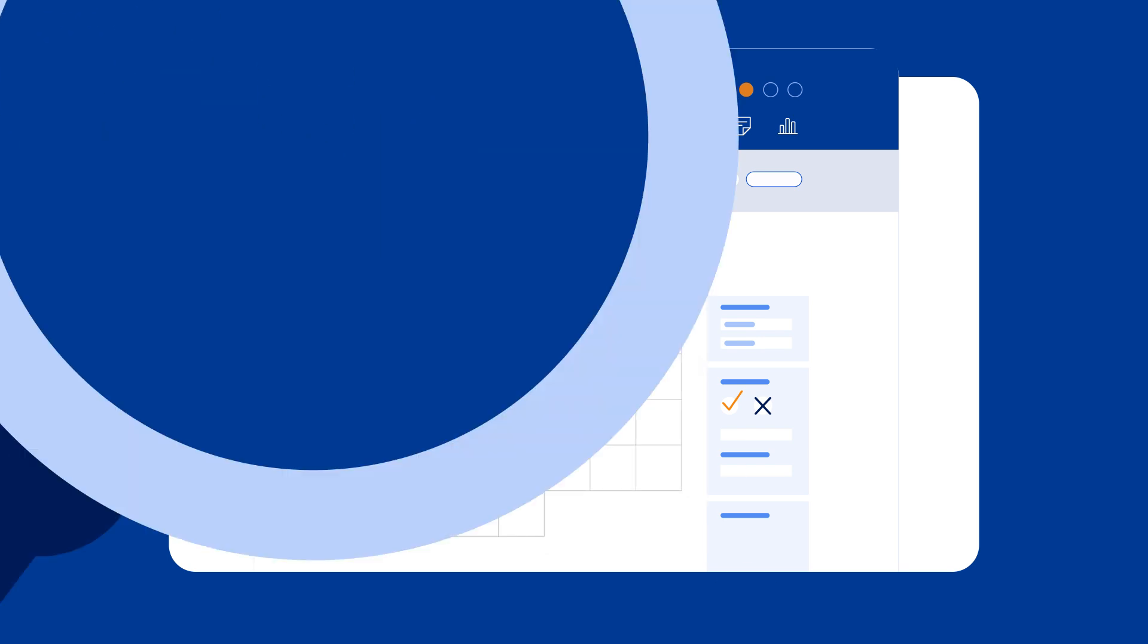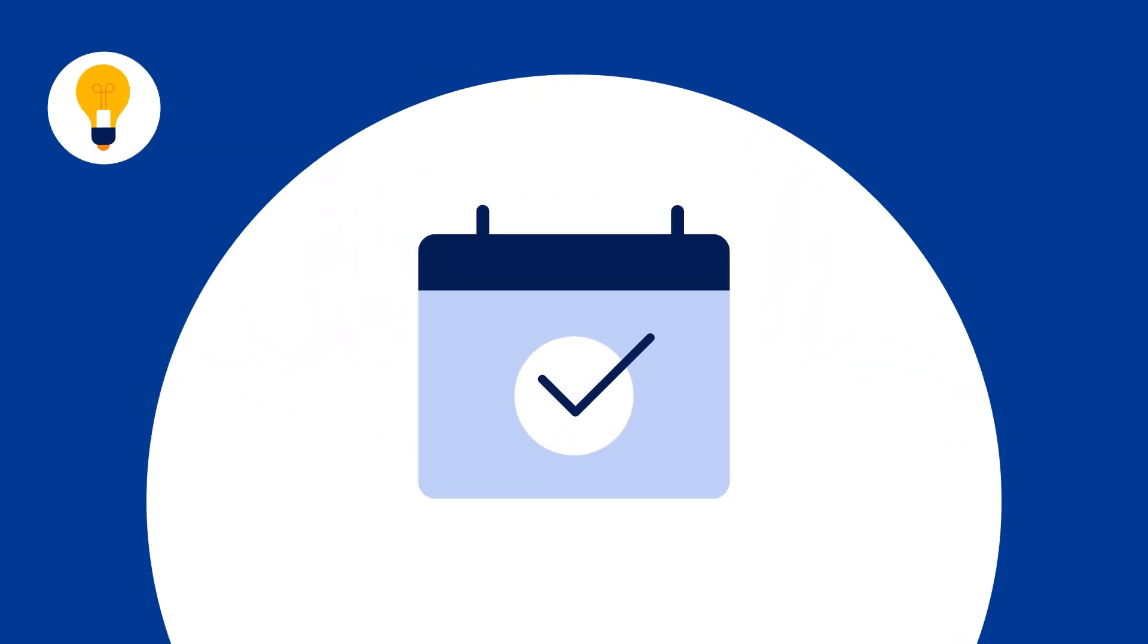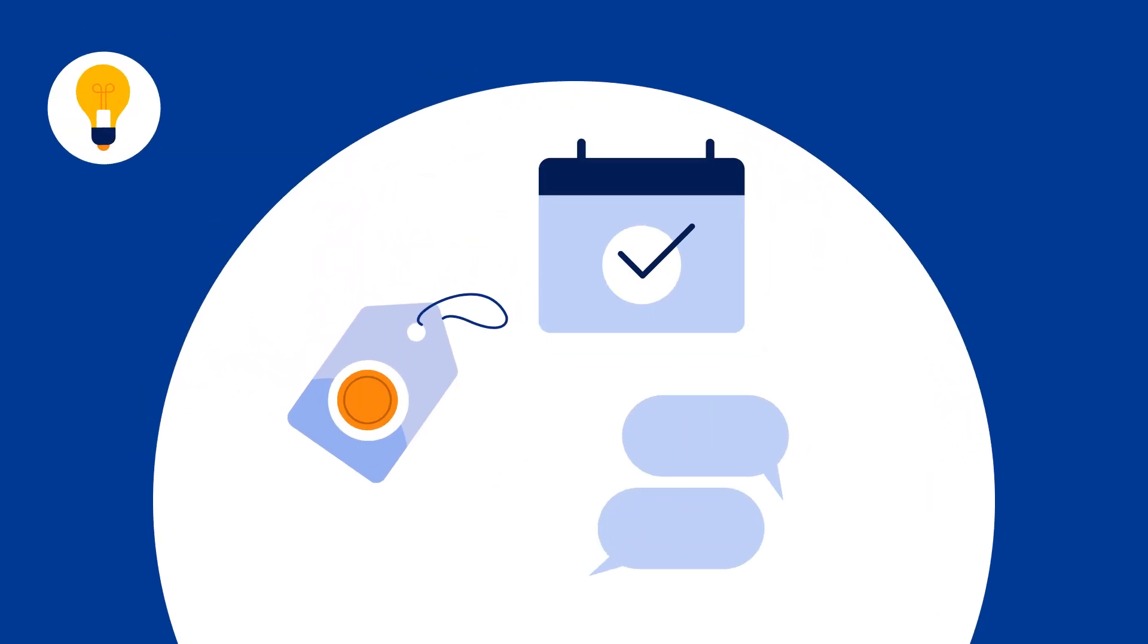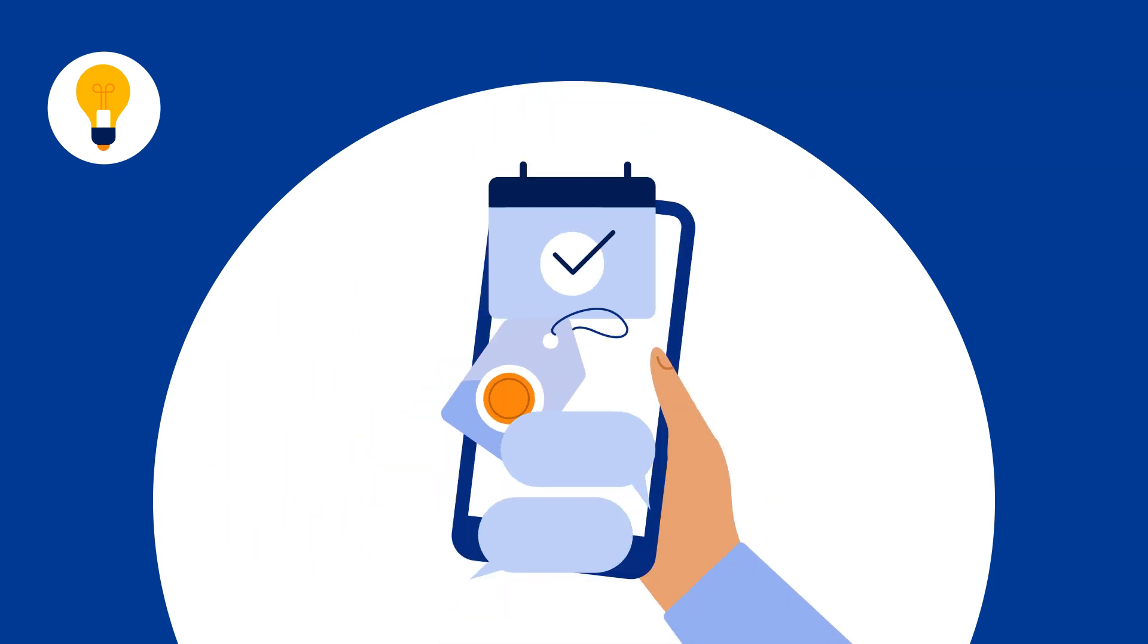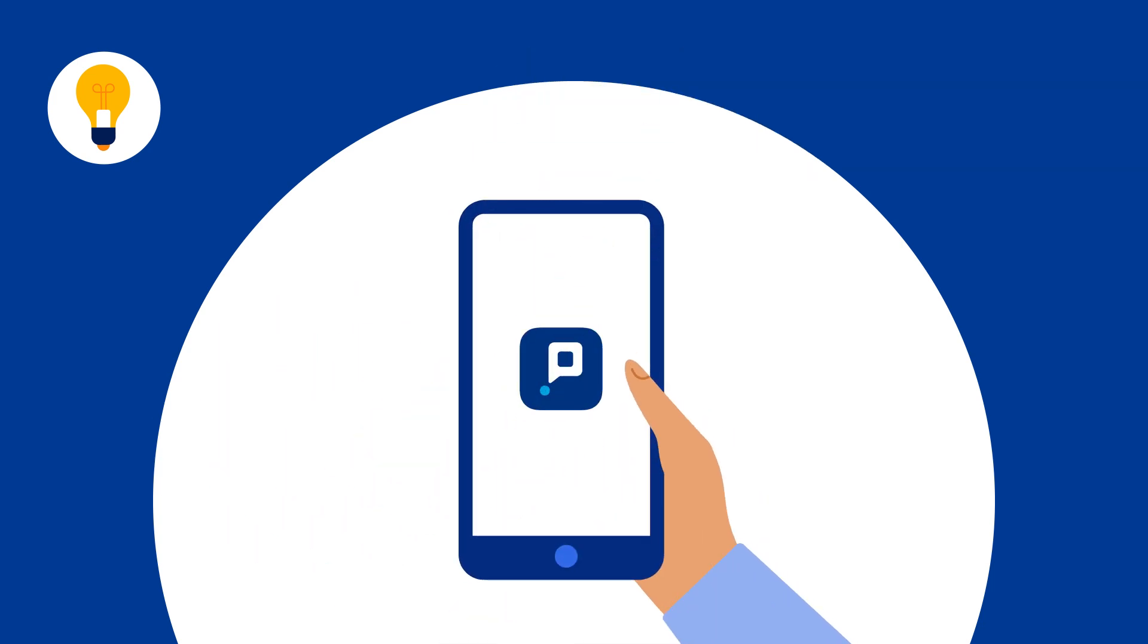And remember, to manage availability, room rates, guest communication and more from the palm of your hand, download the Pulse app.